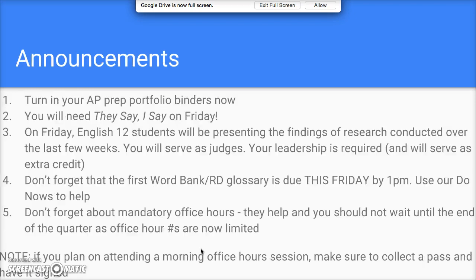Real quick, make sure you take a second or two to read these announcements — it will have an impact on your grade. A note on number one: obviously you can't turn in the AP prep portfolio now, but it must be turned in within 24 hours of the deadline to be eligible to receive credit.